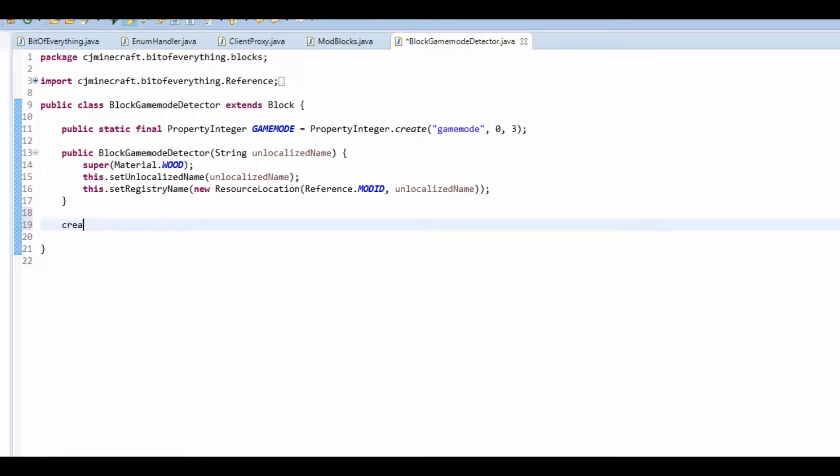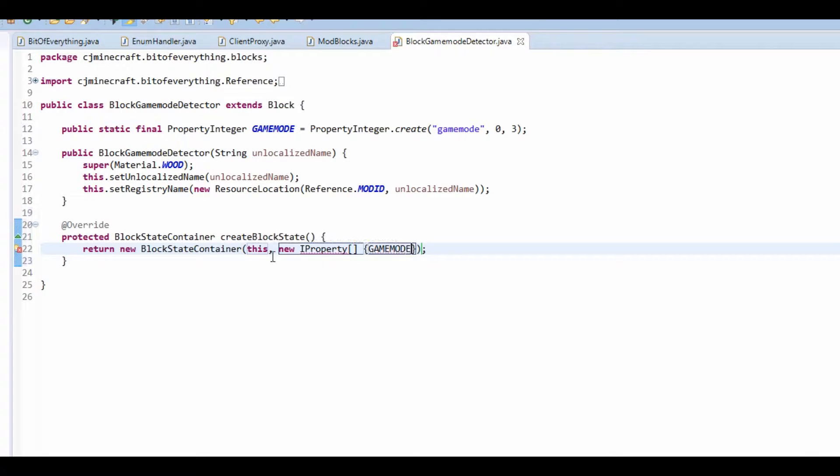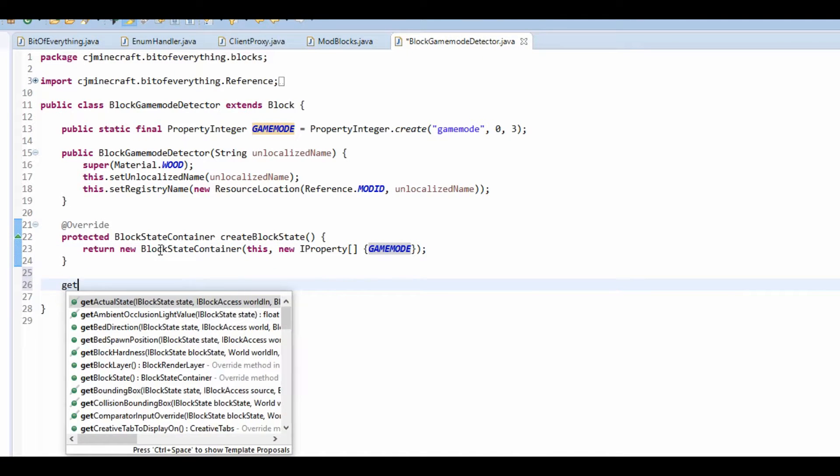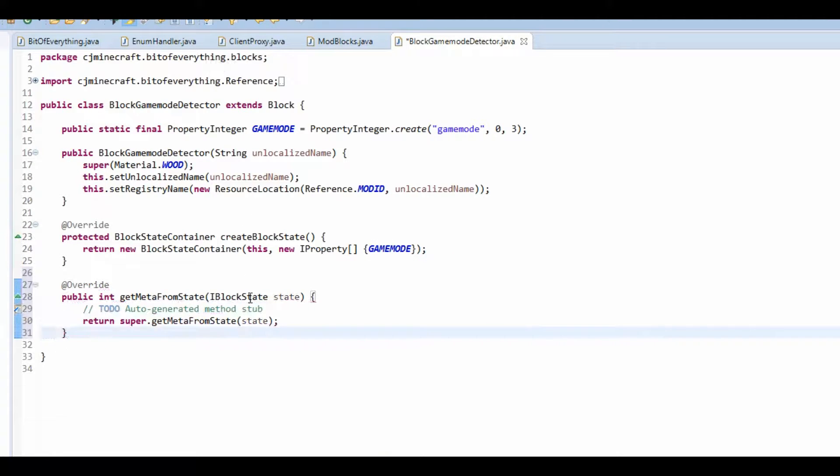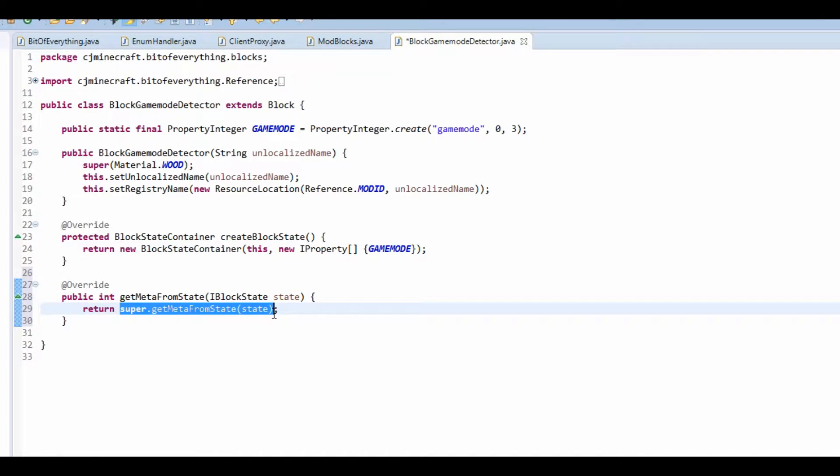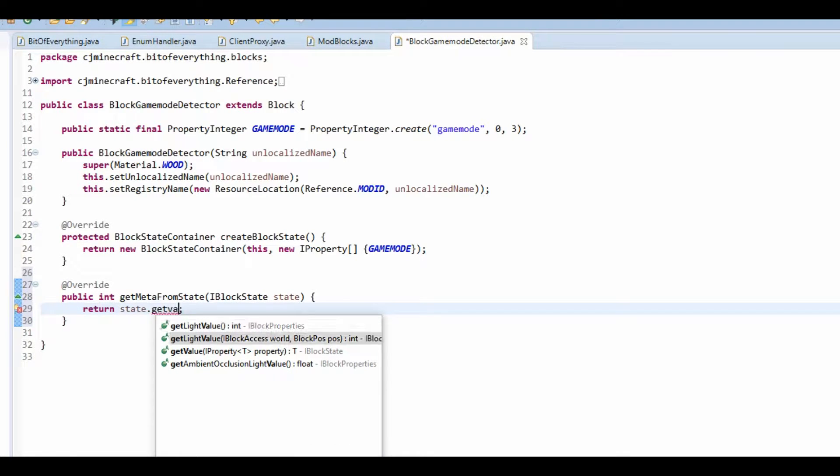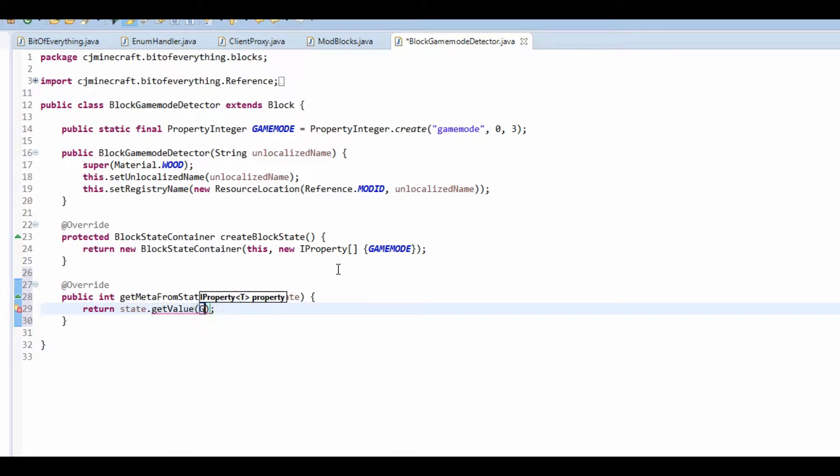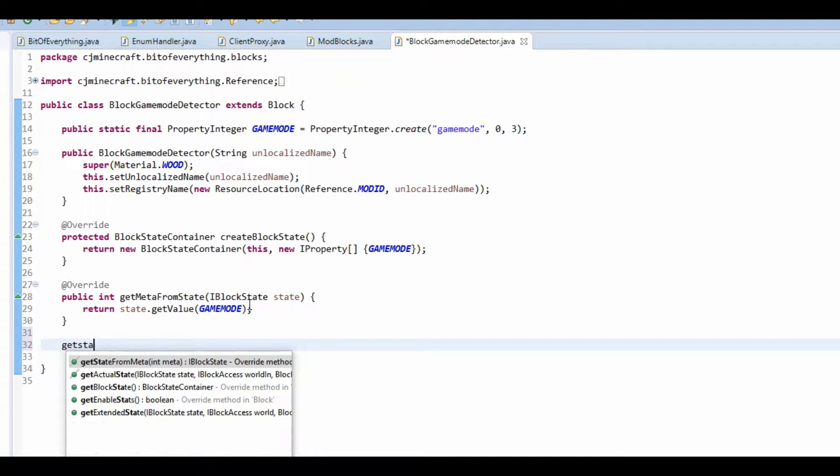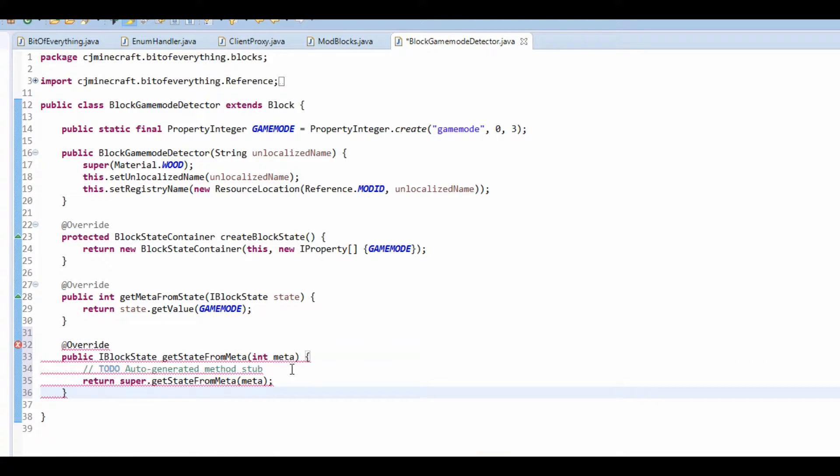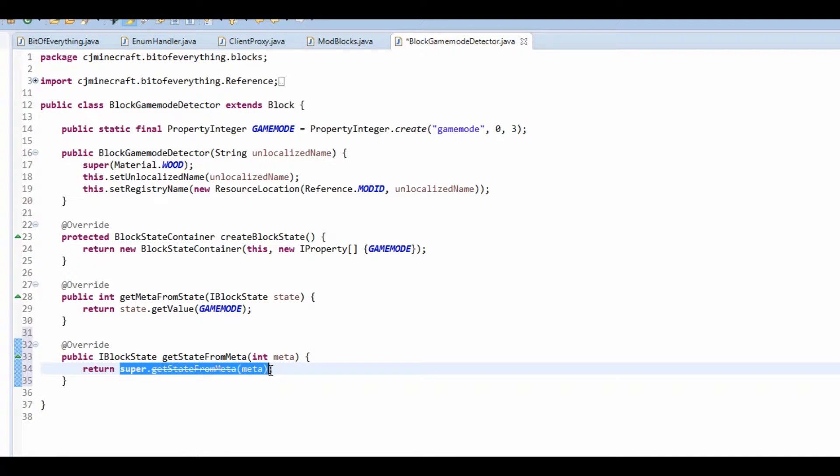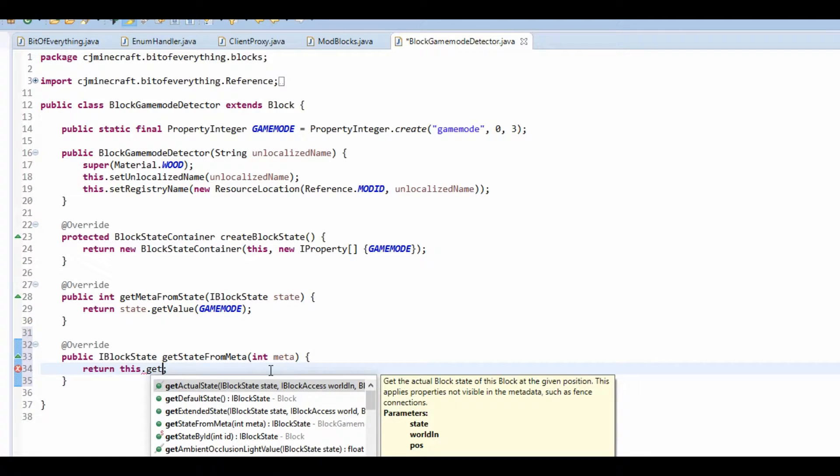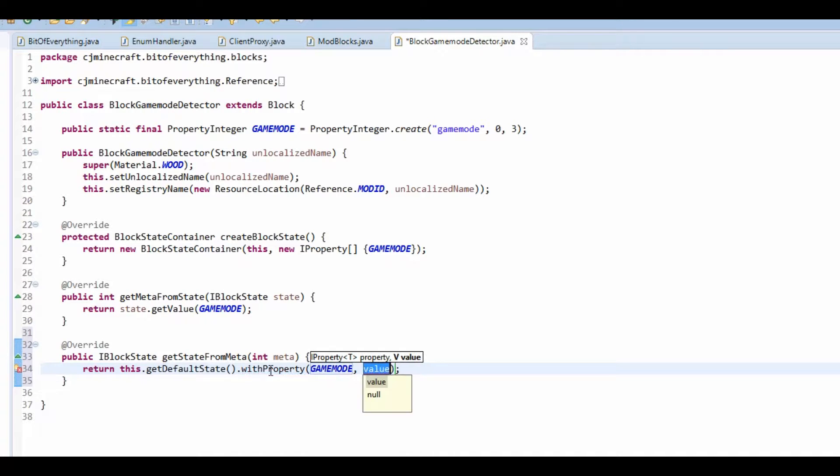Now we're going to make the texture exactly the same. And all we want to do is create block state. Now don't forget to get meta from state. And all we're going to do is return state dot get value game mode. And that should be an integer.